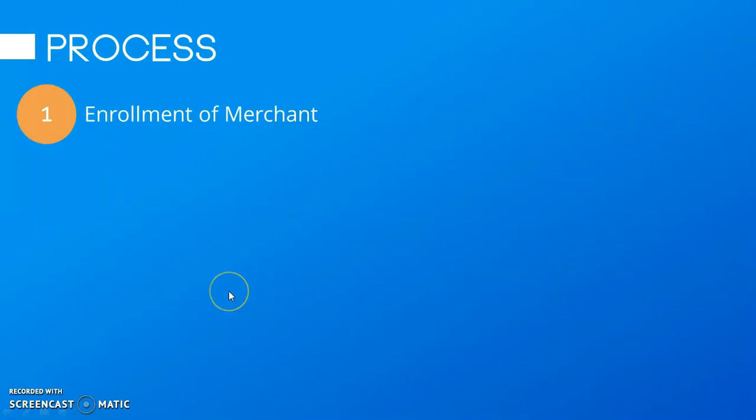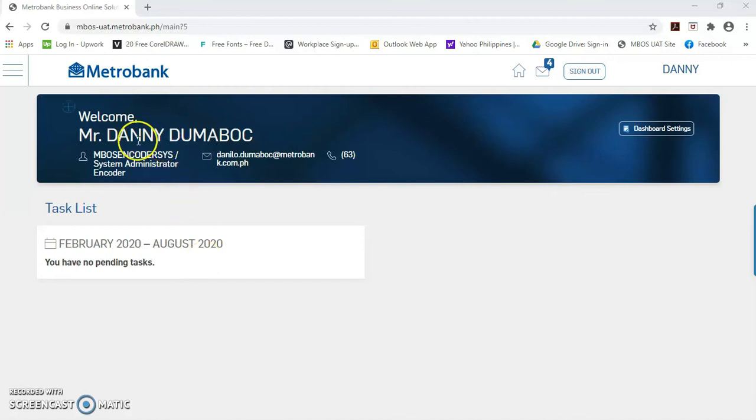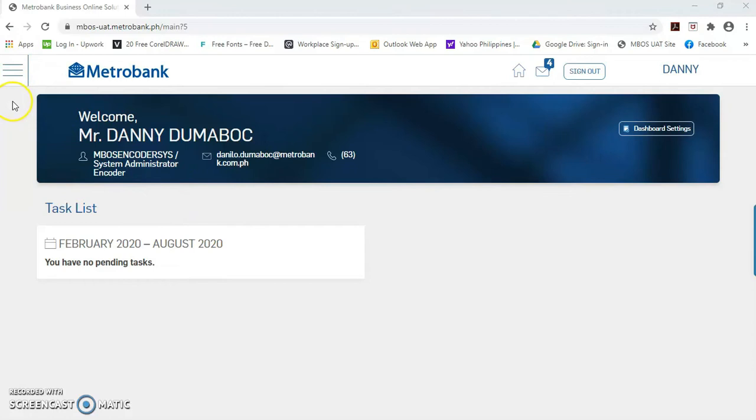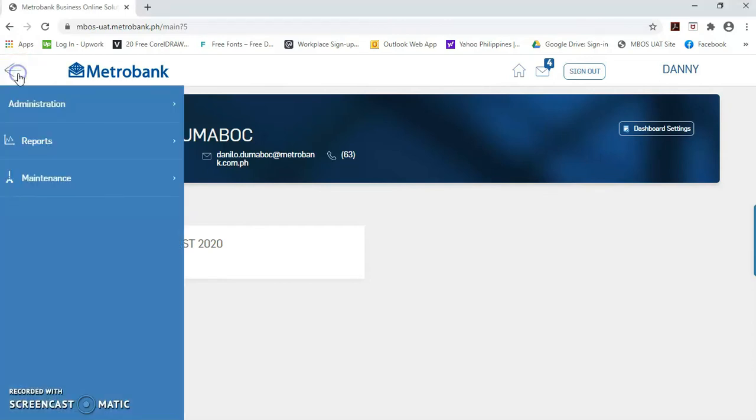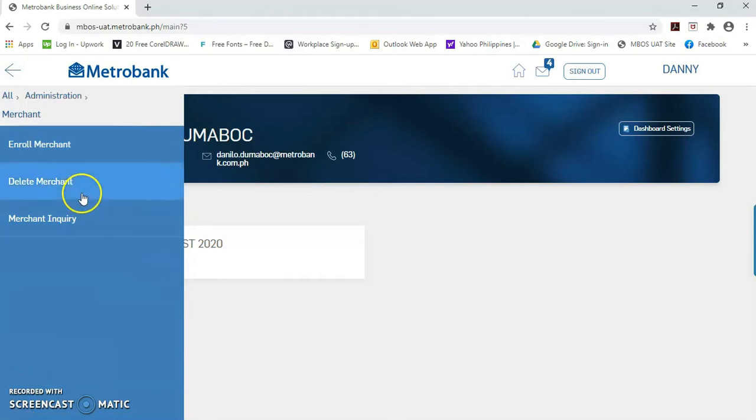Okay, let's start the first process, enrollment of merchant. Kindly login as system admin encoder. Then, click this menu button. Then, click administration, Merchant, Enroll merchant.